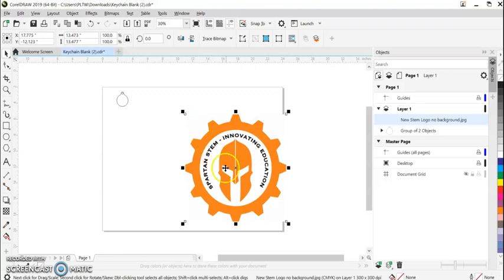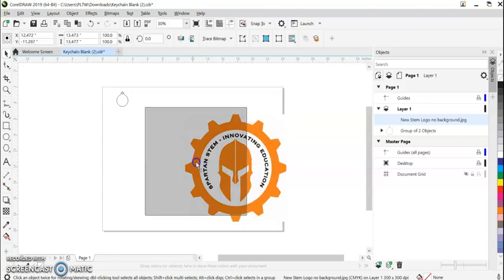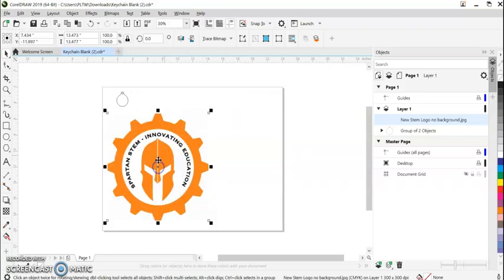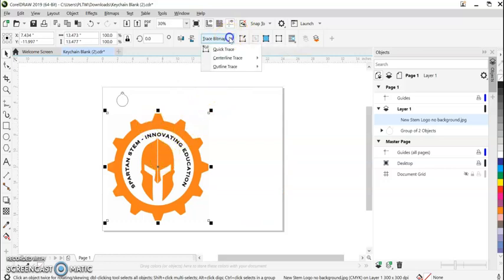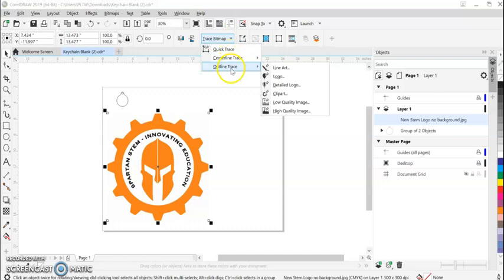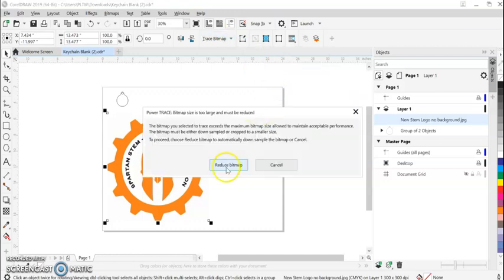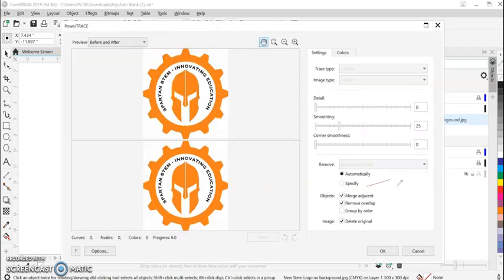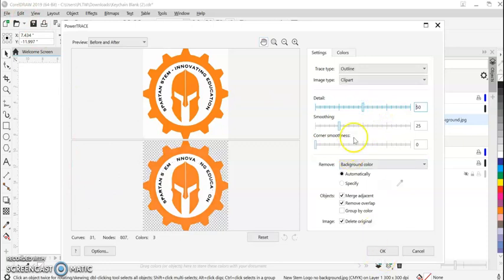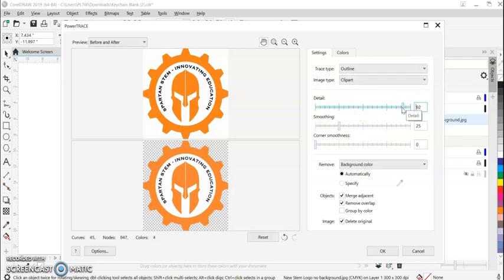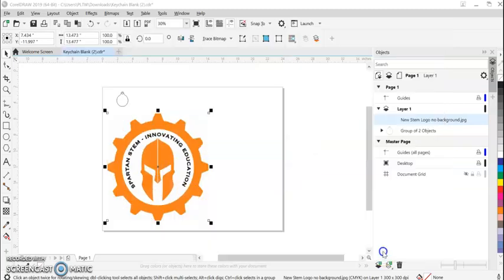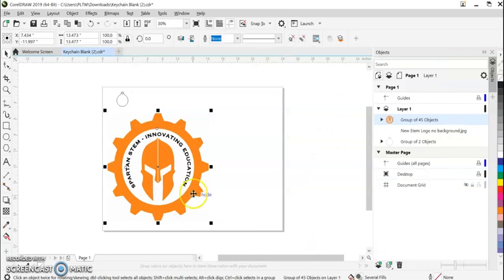If you notice, this is a square shape. What we want to do is trace this. So make sure it's highlighted, selected, trace bitmap, outline trace. Clip art seems to work the best. You can play with these numbers here, you can play with the sliders and see what you get. The bottom is what the final artwork will look like.